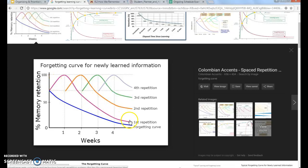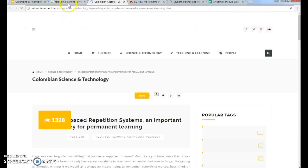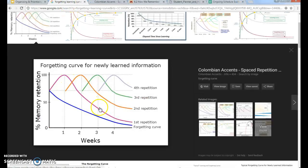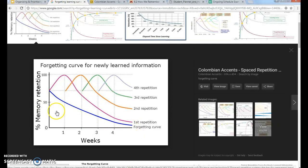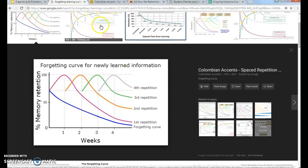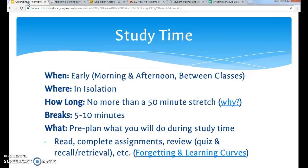Each one of these different colors on the chart is a review session. If you review, you've forgotten less. You review again, you've forgotten even less. Review more, and now you're going to retain more of the information. That's why review is important — you need to battle the forgetting curve that naturally occurs in humans. You do that by studying and reviewing the course material, so you're forgetting less and you'll have more learned when you're ready for a quiz or exam.